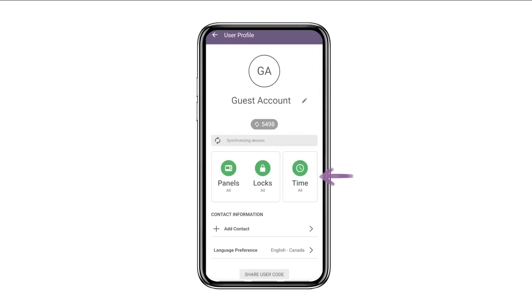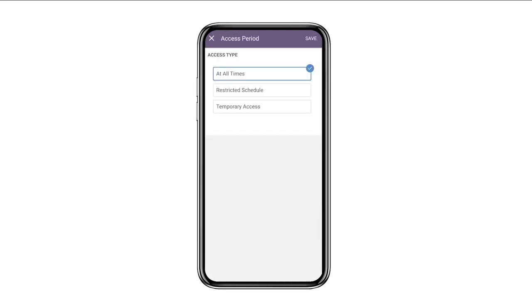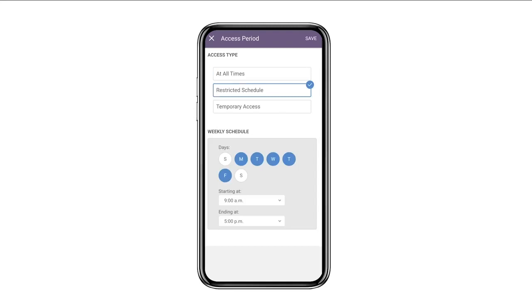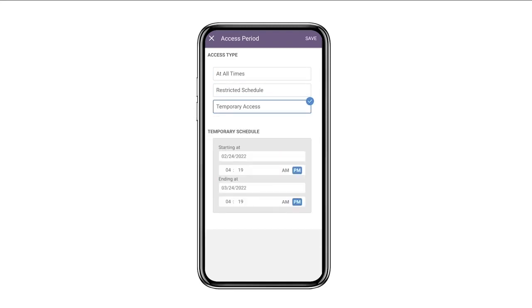Also, you can set a time that this code works for. You can give the user access at all times, or set a restricted schedule like Monday to Friday from nine to five, or you can also set temporary access on a specific day.